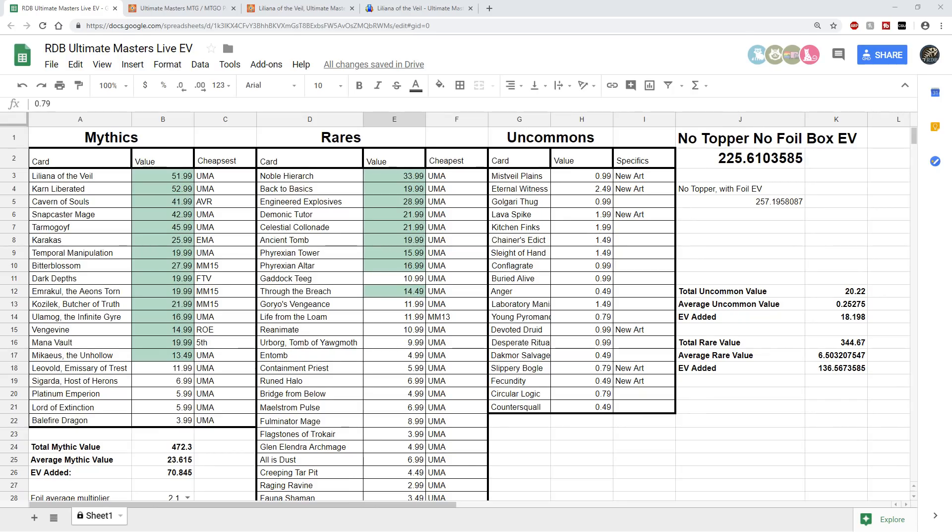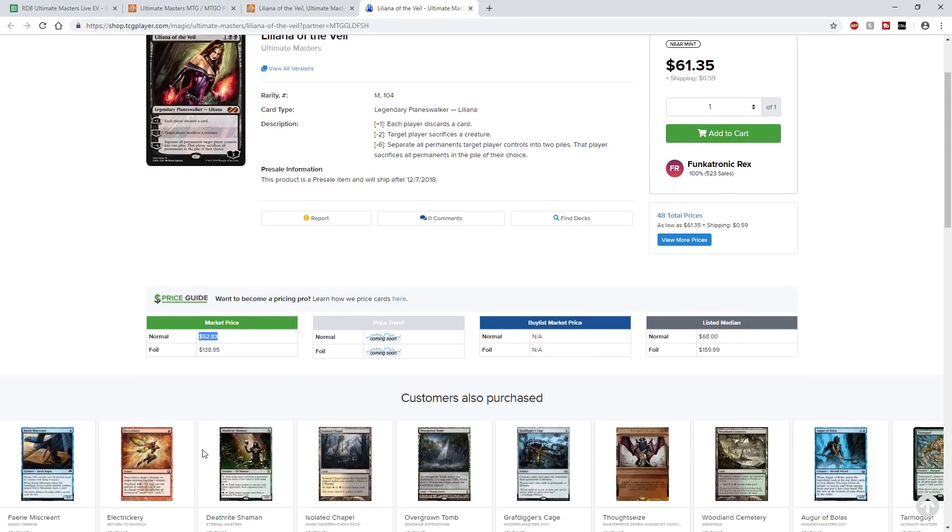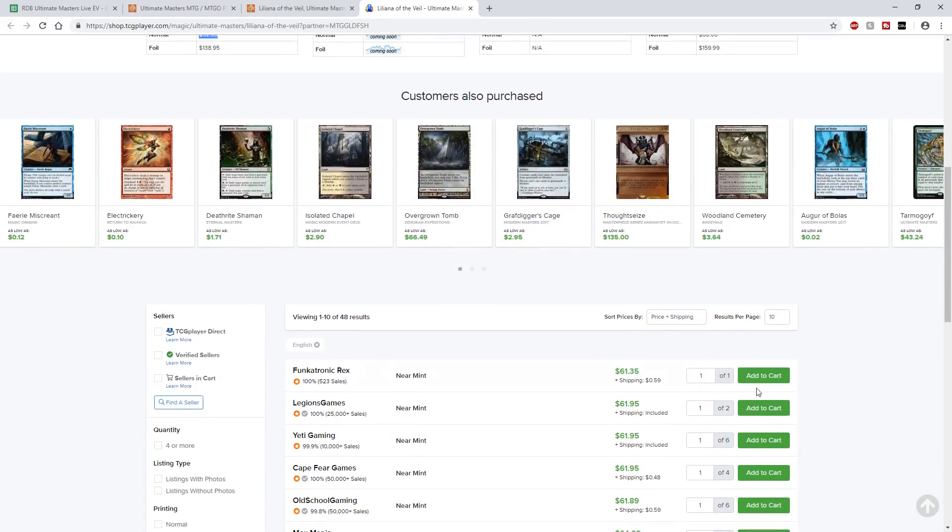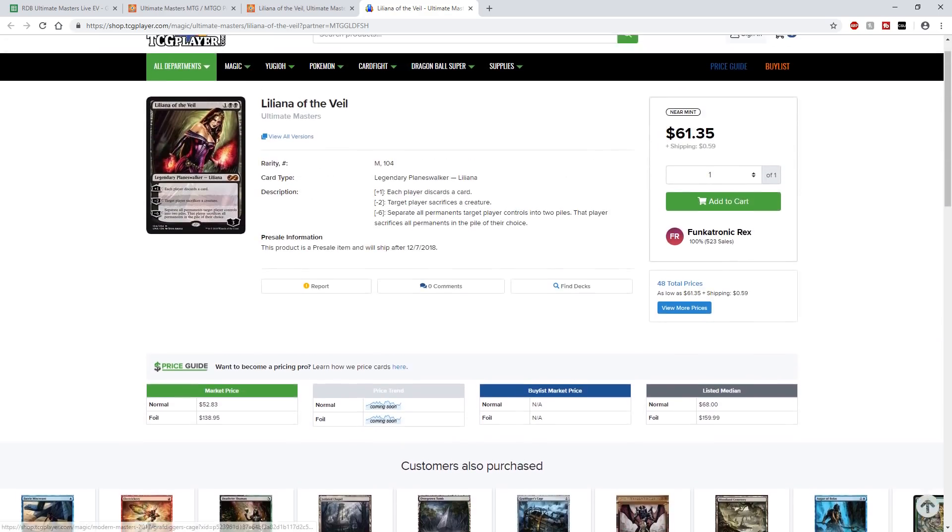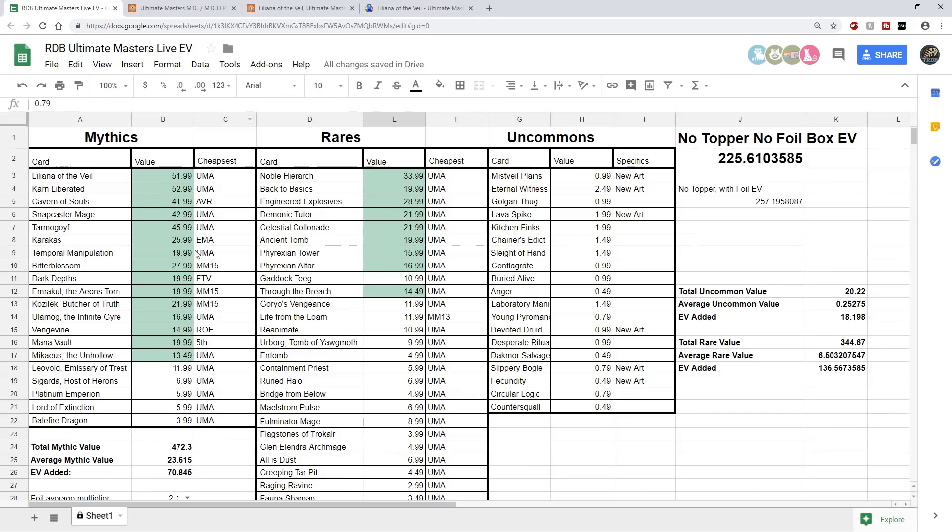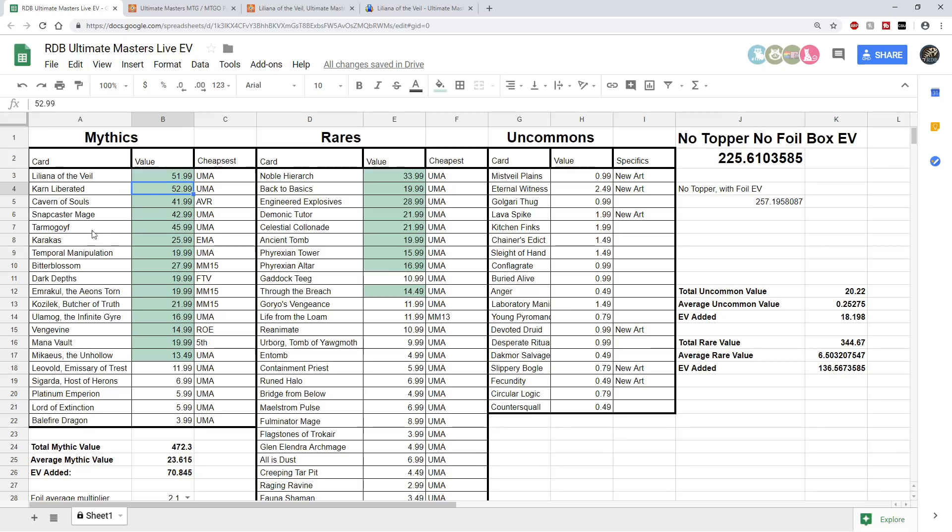We have the Liliana of the Veil down to $51.99 at the market price. We actually checked TCG player. It's a little bit inaccurate. It says the market price is $52.83. That was the cheapest price I saw earlier. But it looks like these have rebounded back up to the $61. So it means that someone's been purchasing these like crazy from the set as they don't think that they're going to hold at the $50. I do think though I'm going to keep this for now. This might need to be adjusted. But this is going to be very significant to even put this back up to $61. So if I edit it right here, it just goes up like a buck, or $2 is what it looks like that adds to the total box EV.